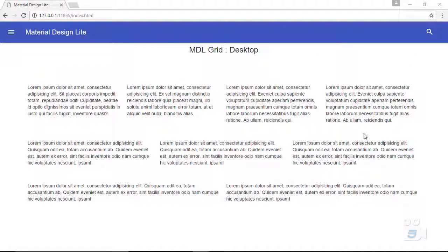Welcome back to SussCast where you are learning about material design with the Material Design Lite framework. In the last video you learned how to work with the material design grid in desktop. This is the preview page we worked on last time. In this movie I'm going to show you how to work in tablet devices, picking up right from where we left off, and we'll see it responsive. Let's learn about tablet grids.